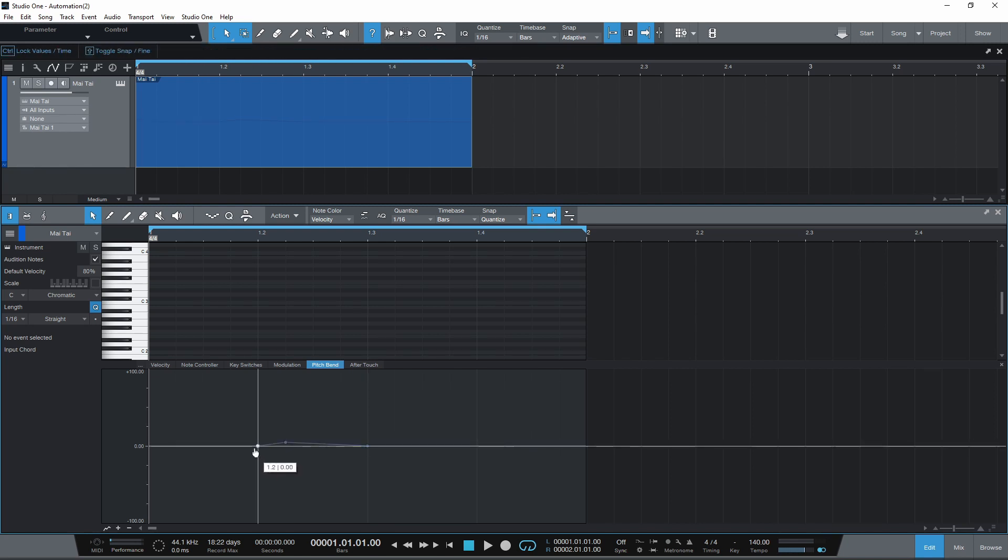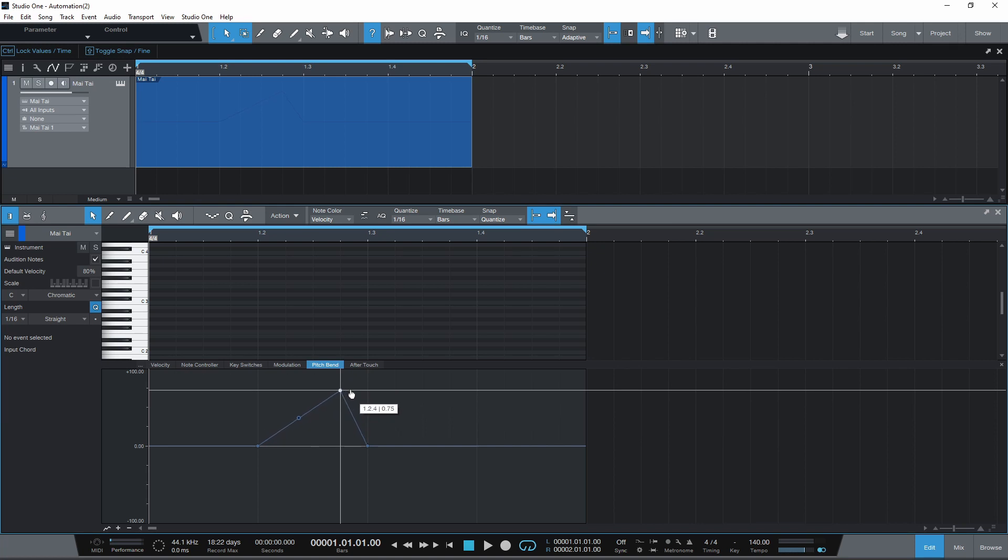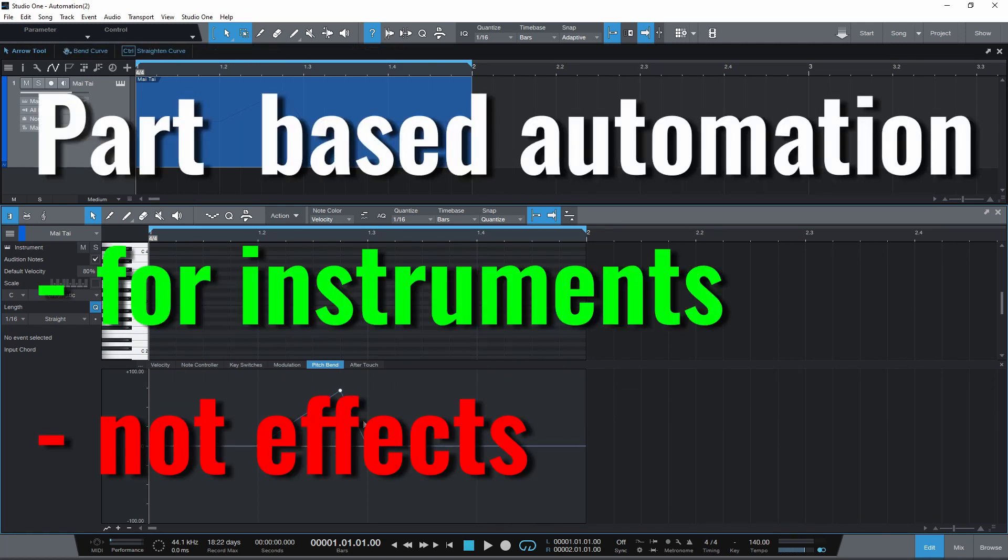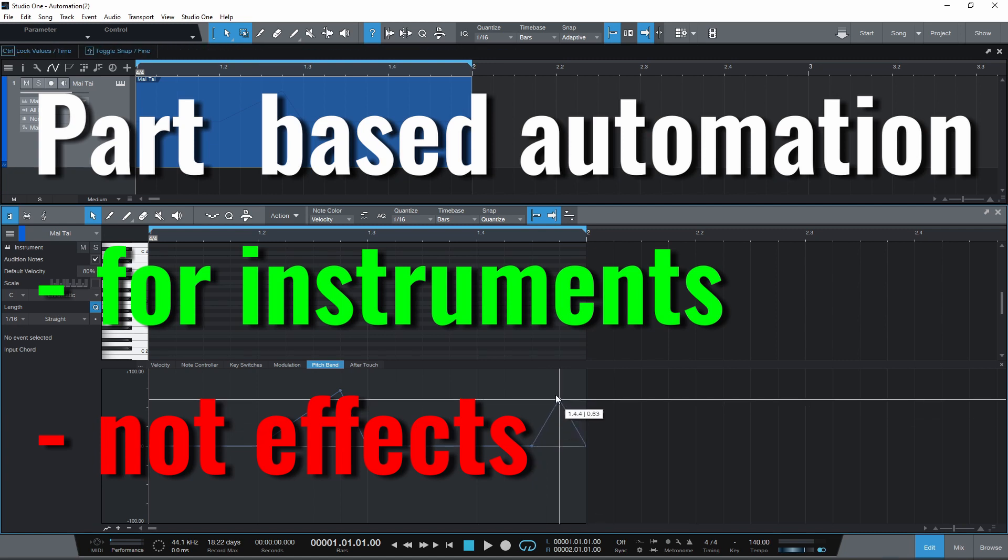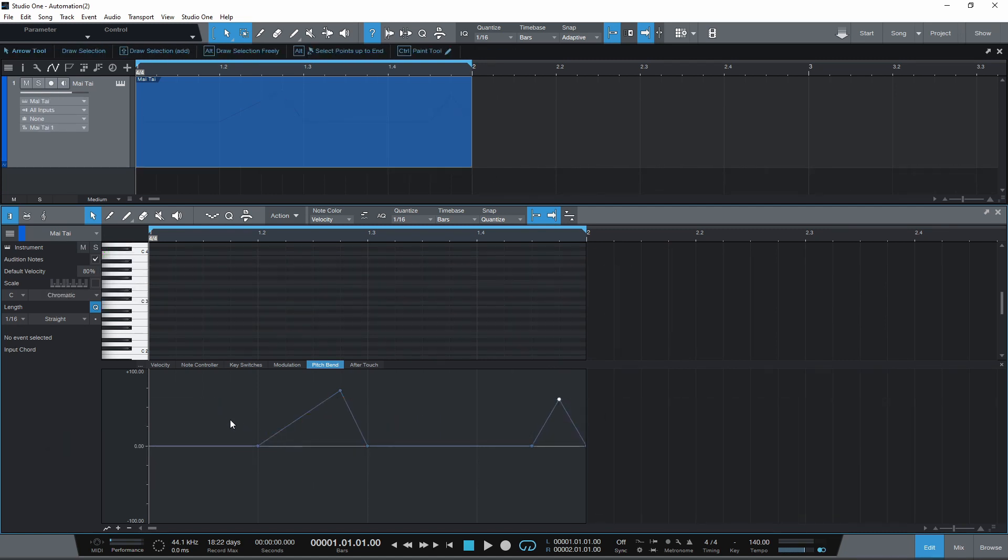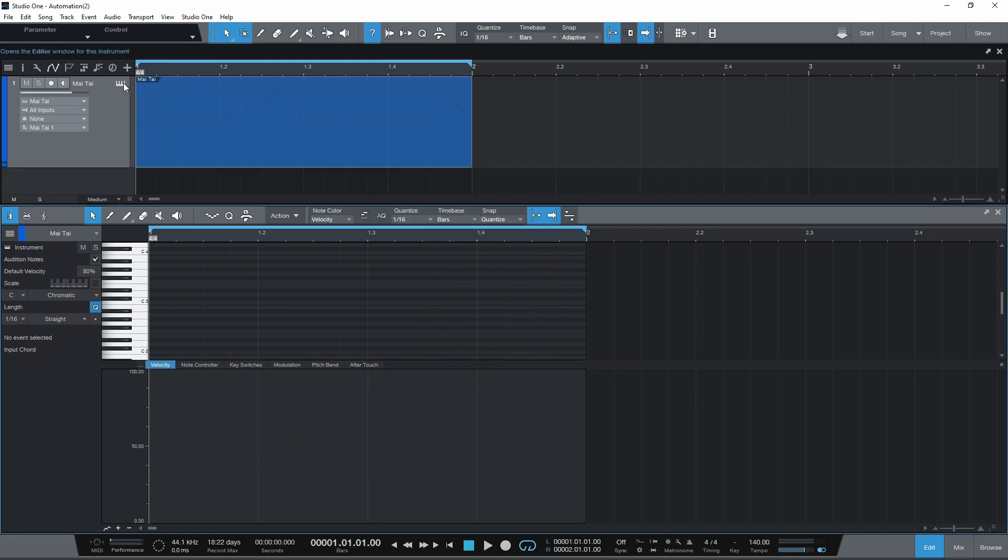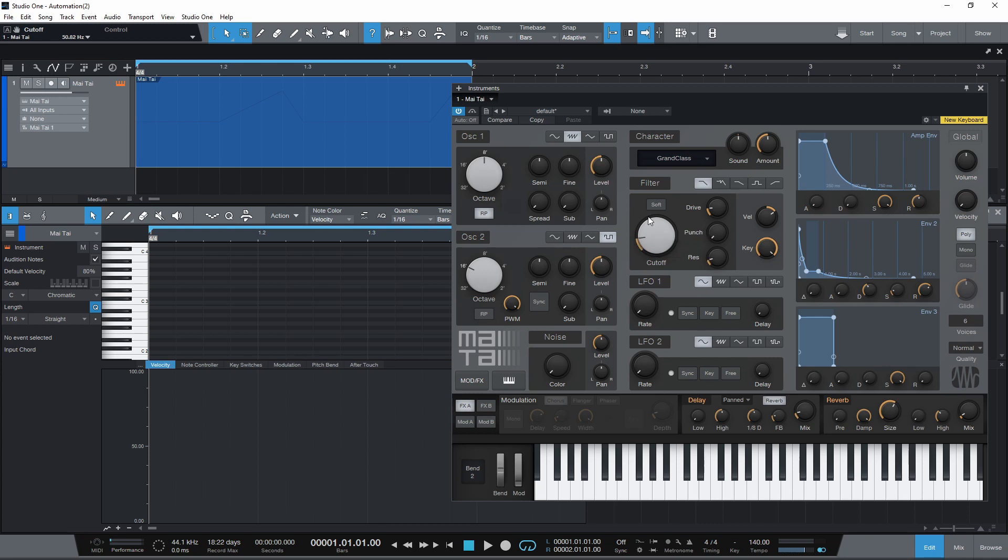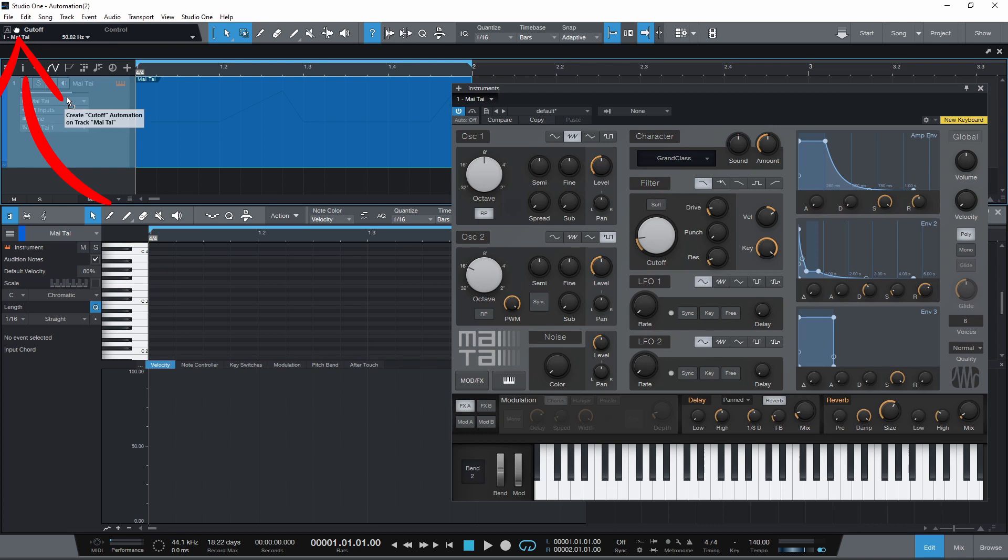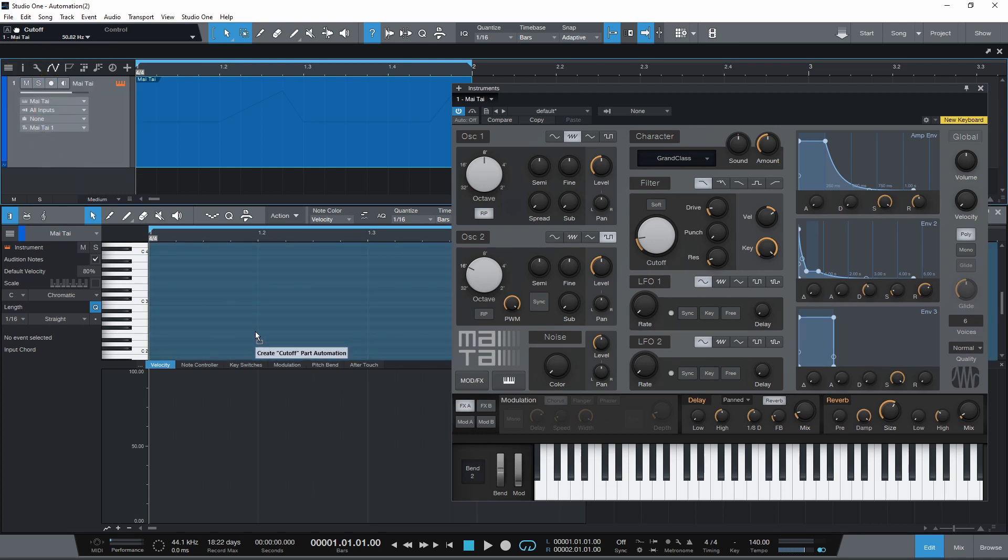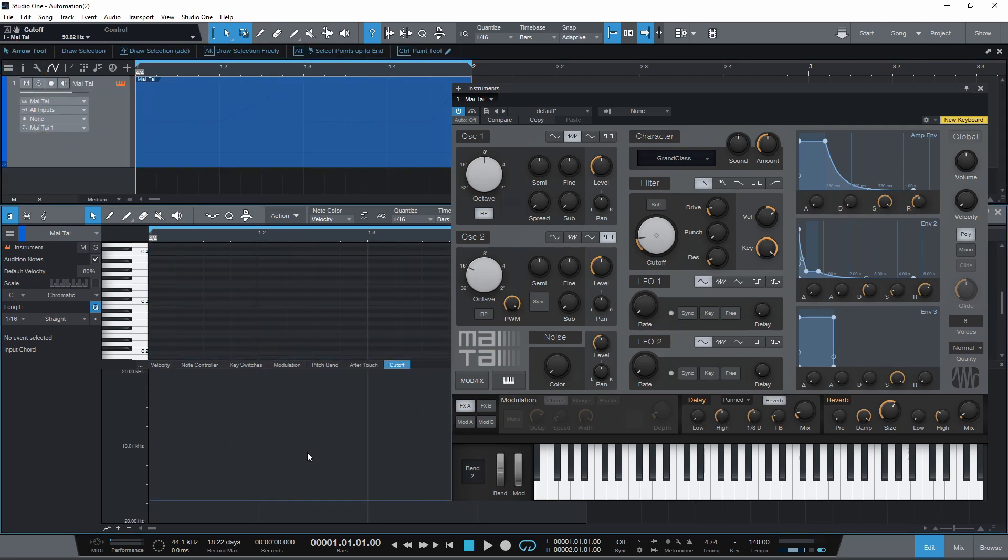We can add further instrument parameters to automate here too. It's worth mentioning that part based automation cannot be added for effects. This will only work for instruments. There's two ways to do it. Either click these three dots and find the parameter in this long list then click add. Or just open up your instrument. Click the parameter you want to automate. You should see this change to your chosen parameter. Now click and drag this hand symbol to the clip in the editor. Now we can see that parameter in a new tab ready for automation to be drawn in.